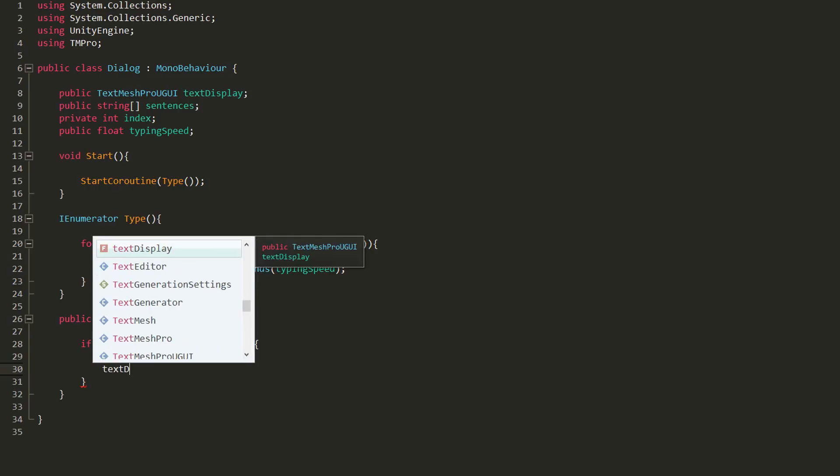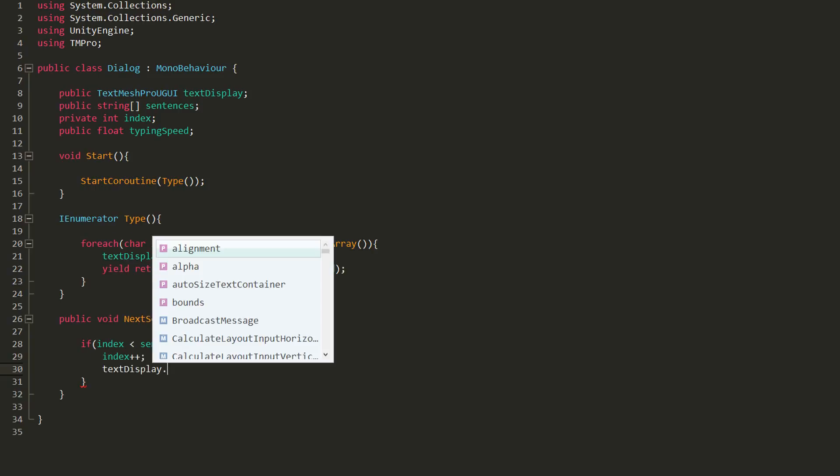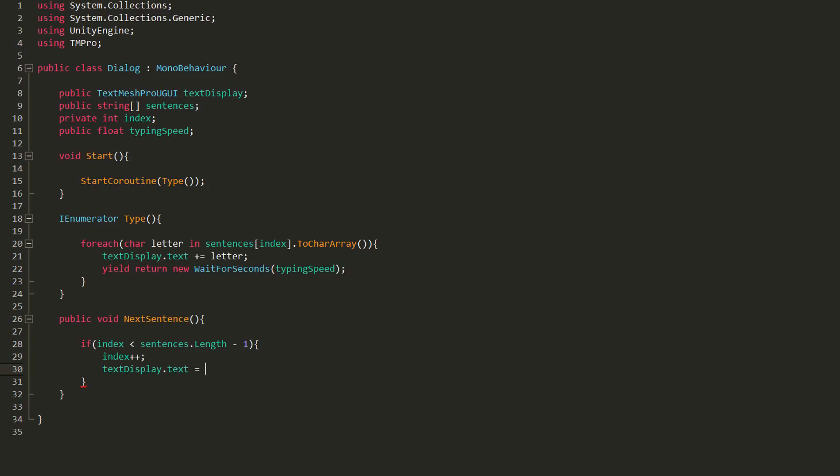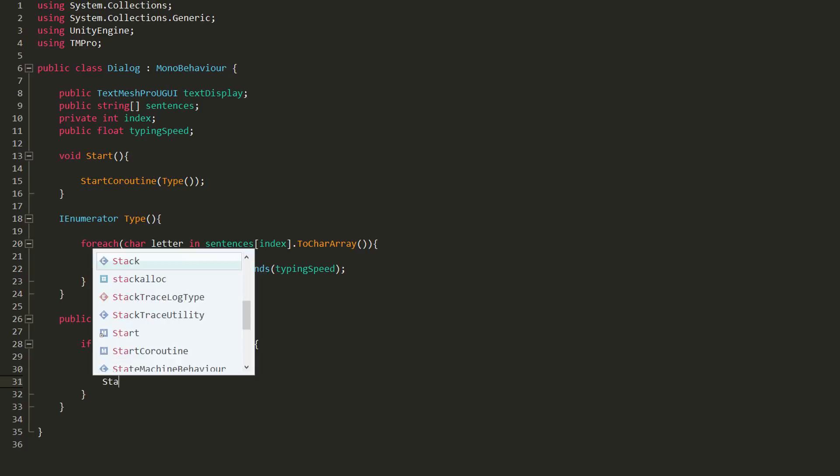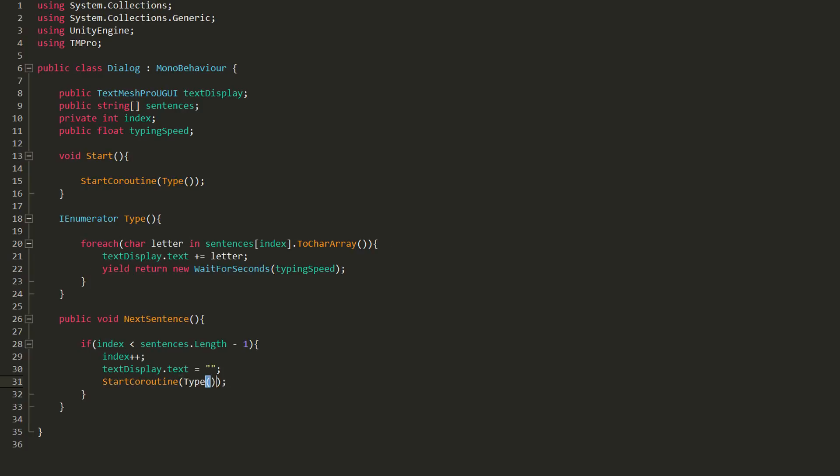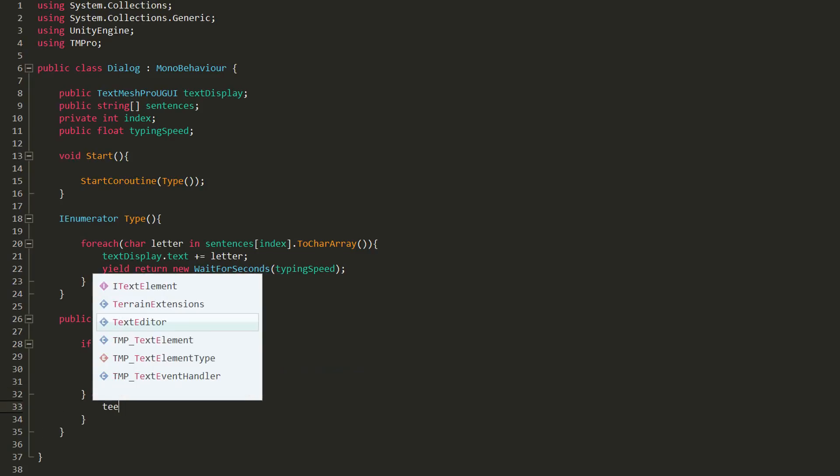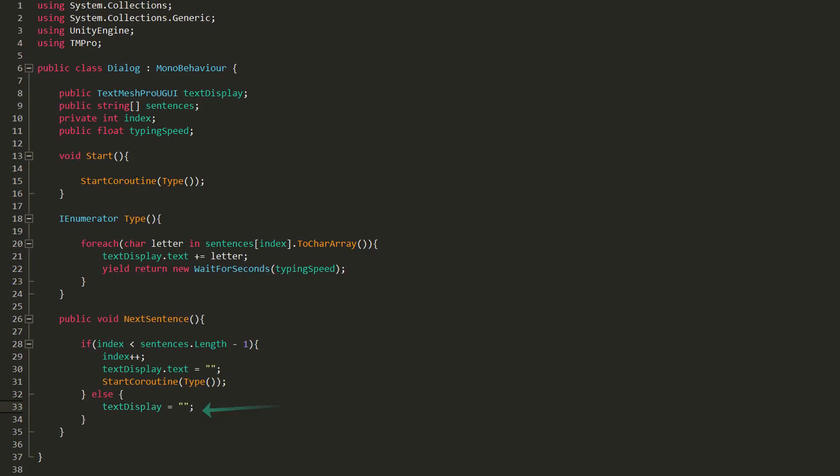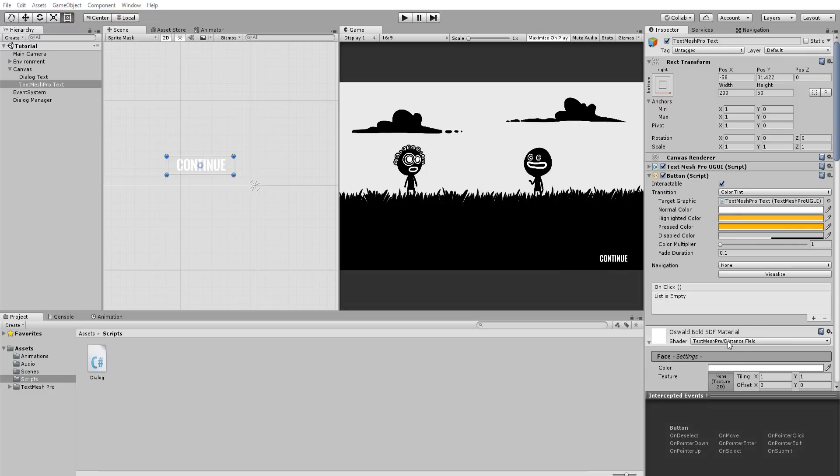If that's the case, then let's start by incrementing index of 1. We also want to reset our TextDisplay so sentences don't stack. And of course, start our TypeCoroutine so a new sentence slowly displays itself. I'll also make sure to reset the text when the dialogue is complete. Now all this should work smoothly. Let's try it out.